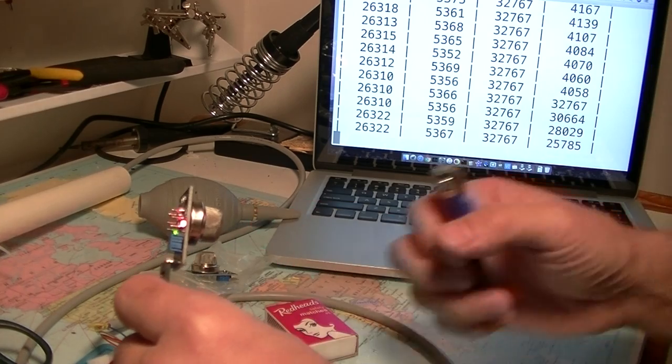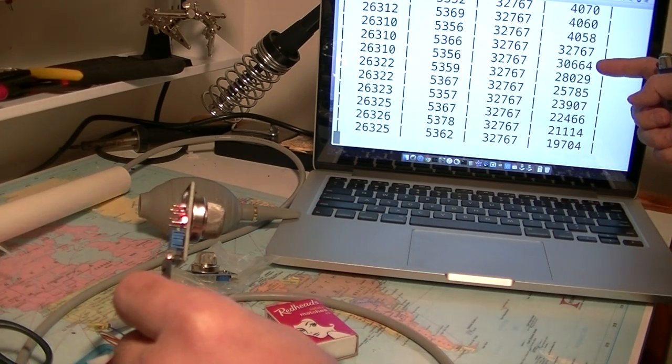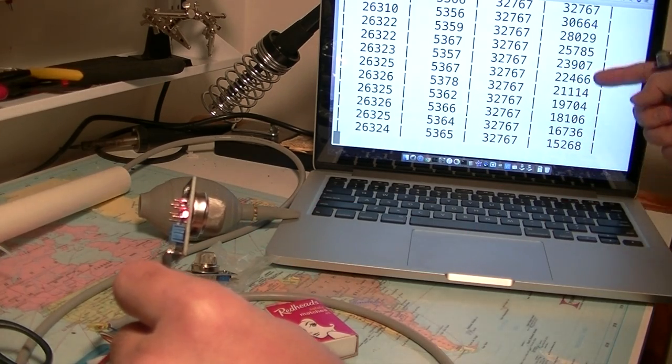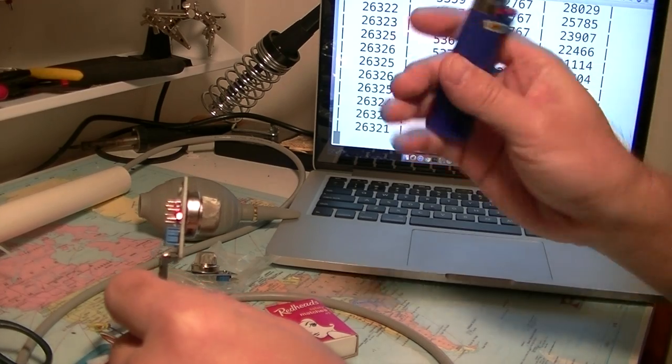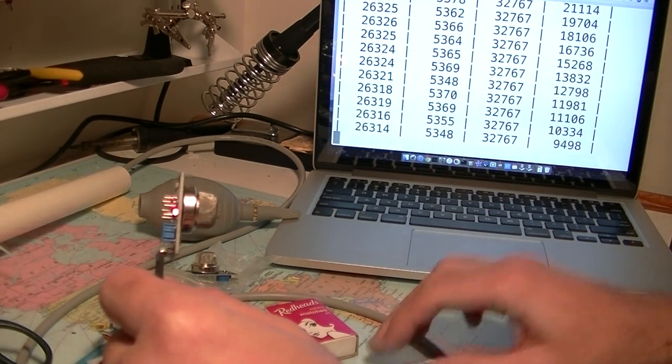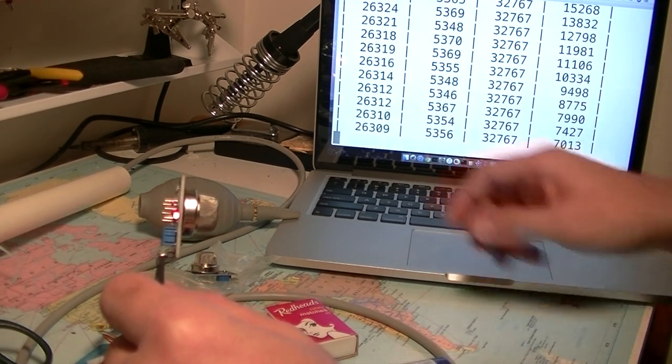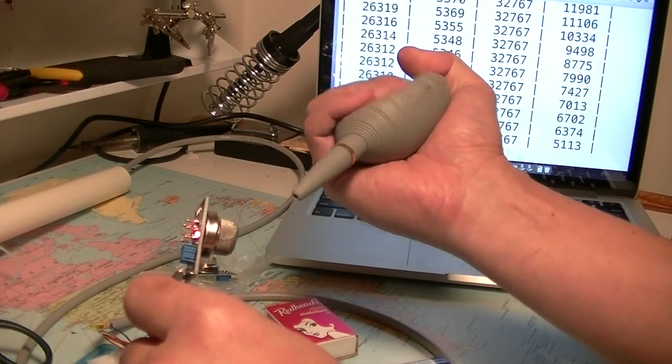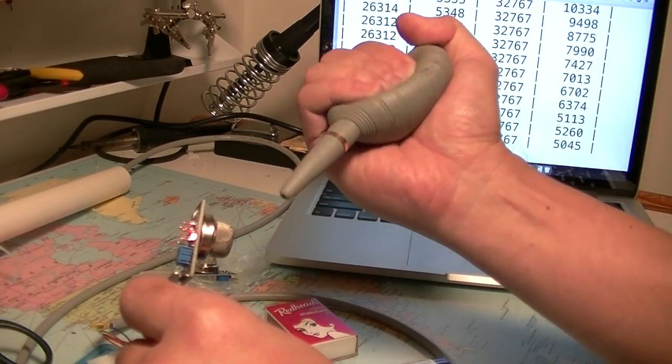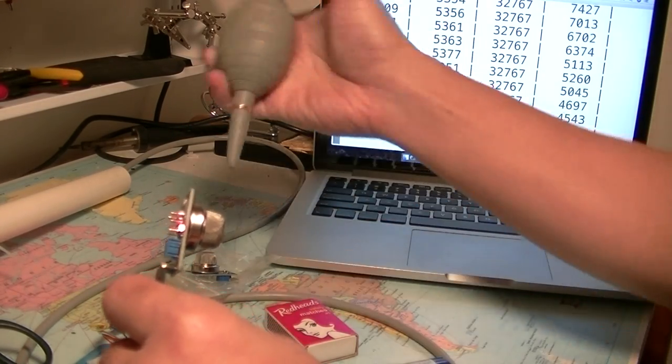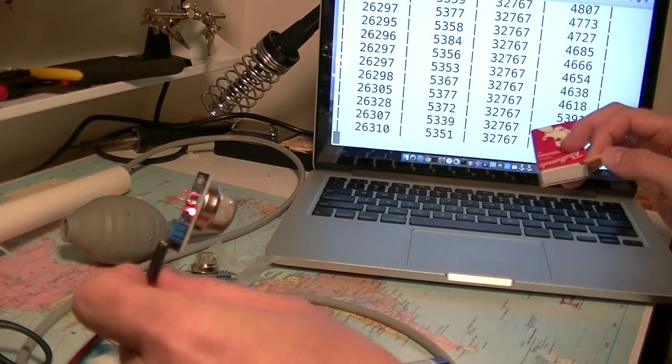So it clearly detected something different. It detected this lighter gas and it's slowly going back to normal. I'm just feeding normal air here.